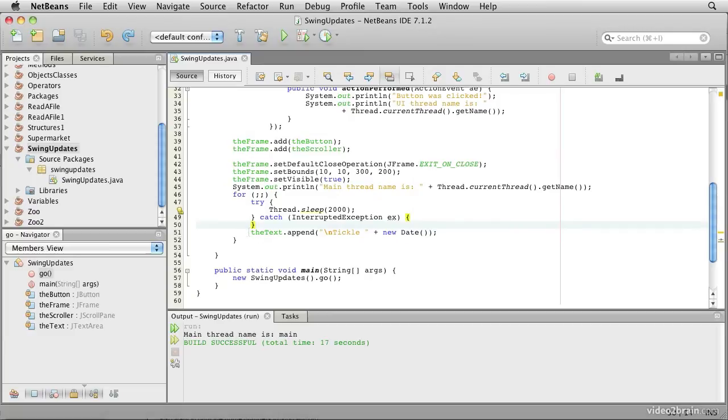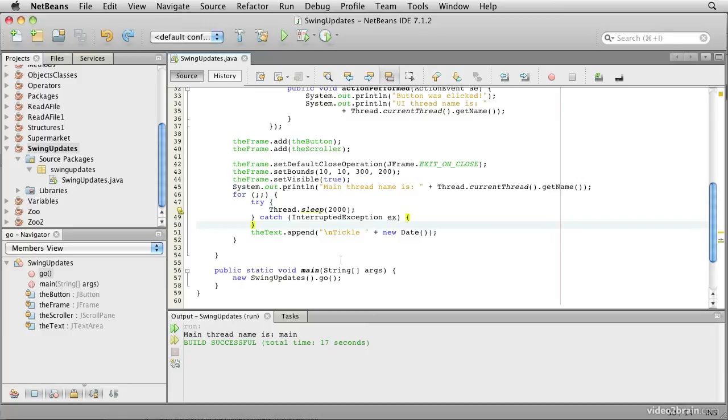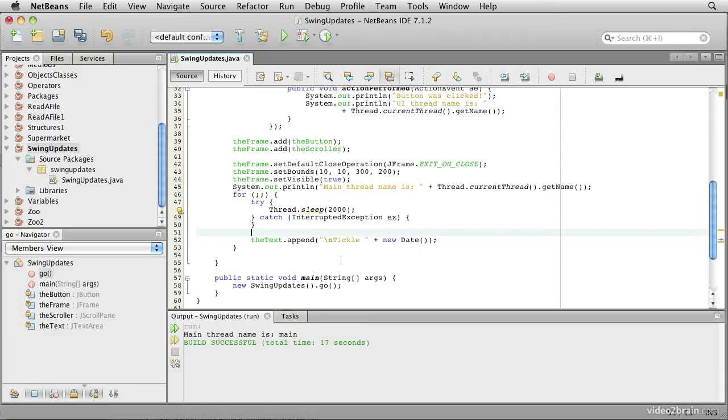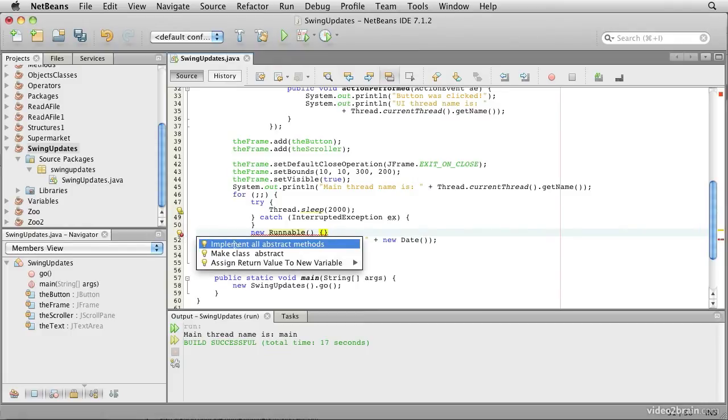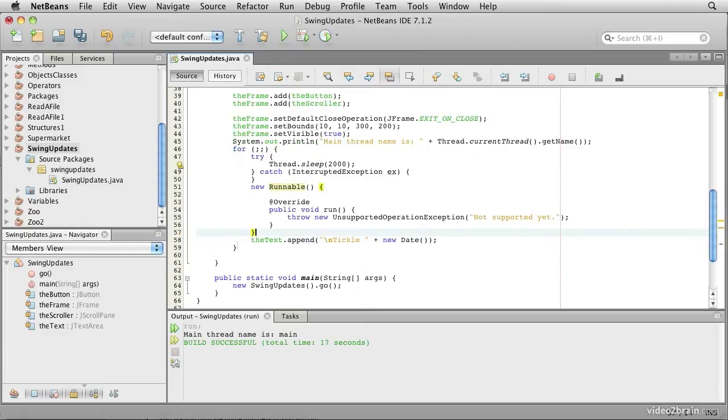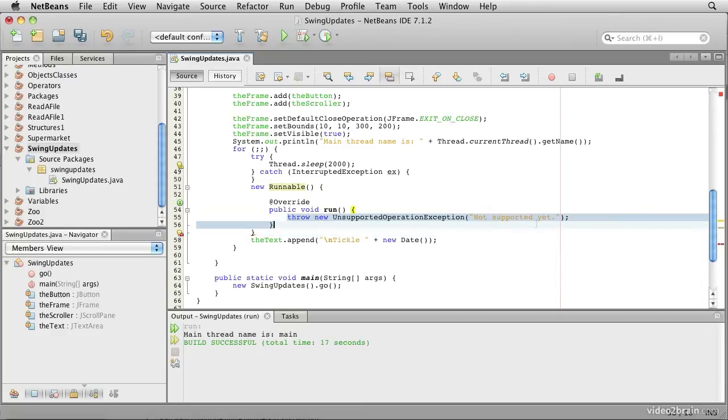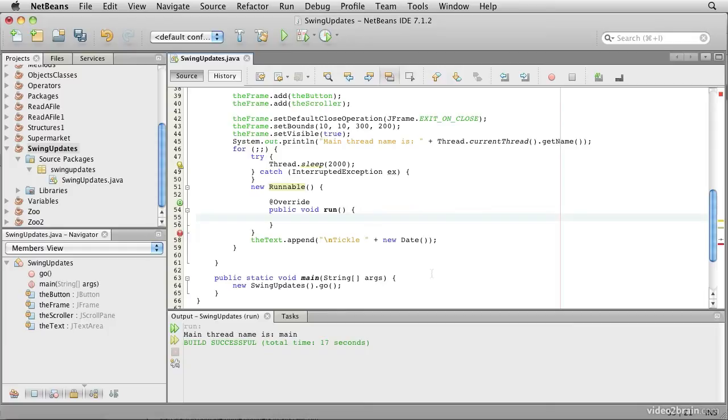So what we need to do is to embed this line, the text.append, inside the run method of a runnable. Let's go ahead and create a new runnable, and we'll create the basics of an anonymous inner class. If we click on here, we can implement all the abstract methods. So there it's created an unimplemented body for our method.